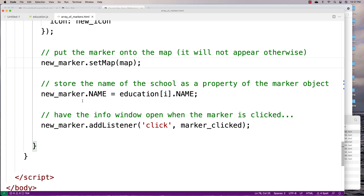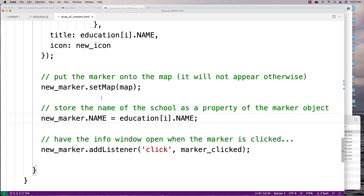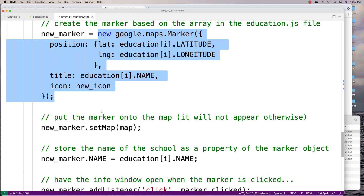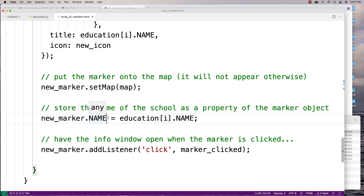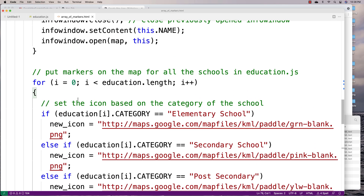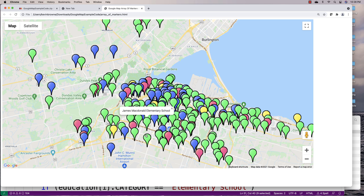We also attach some data to the marker object. Here we attach the name of the educational institution as a key of the marker object using the .name key. The Google API creates the marker object, but we're adding our own special key to it — .name — and attaching the educational institution's name. We do that because when we create the info window for the marker, we use that data to display the name when it's clicked on.